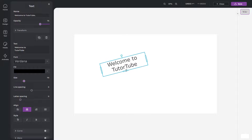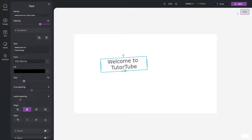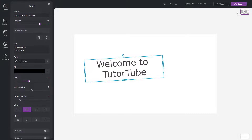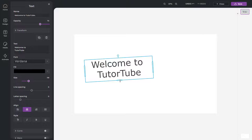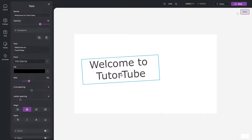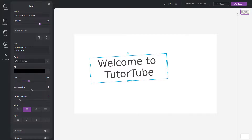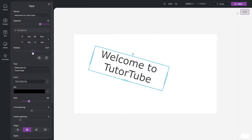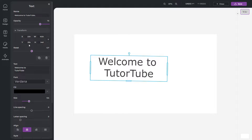You can rotate the text using the circular handle, and if you pull it you can resize the text. Apart from that, you can go to the Transform panel and rotate the text from there as well.